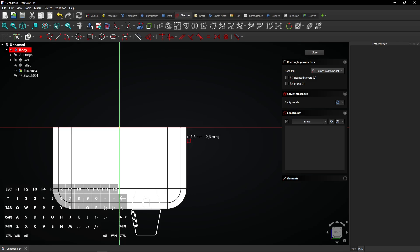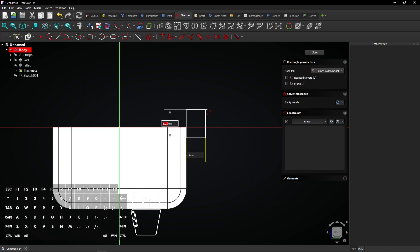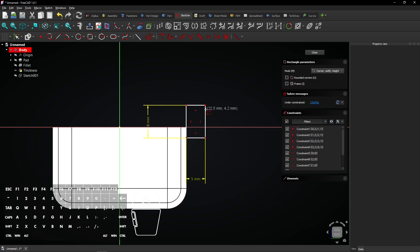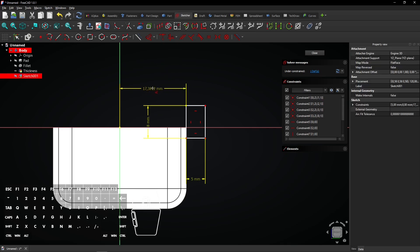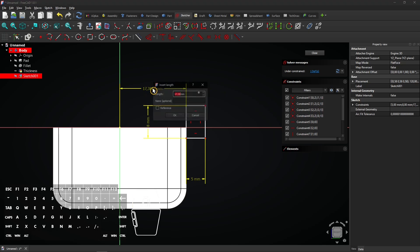Draw the shape on the right side of the box. Enter 5mm for the horizontal distance, press Tab and enter 8mm for the vertical distance. Press Enter to apply. Now select the Dimension tool. Click on the upper left vertex and drag the mouse. Click again and enter 17.5mm, press Enter to apply.